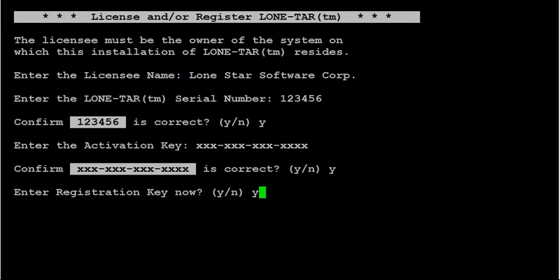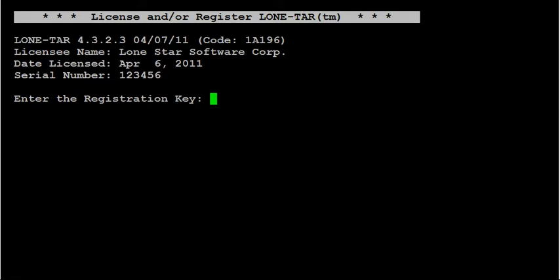You want to answer yes to enter the registration key now, assuming you've registered online. If you haven't, you can answer no and then go back to the licensing.